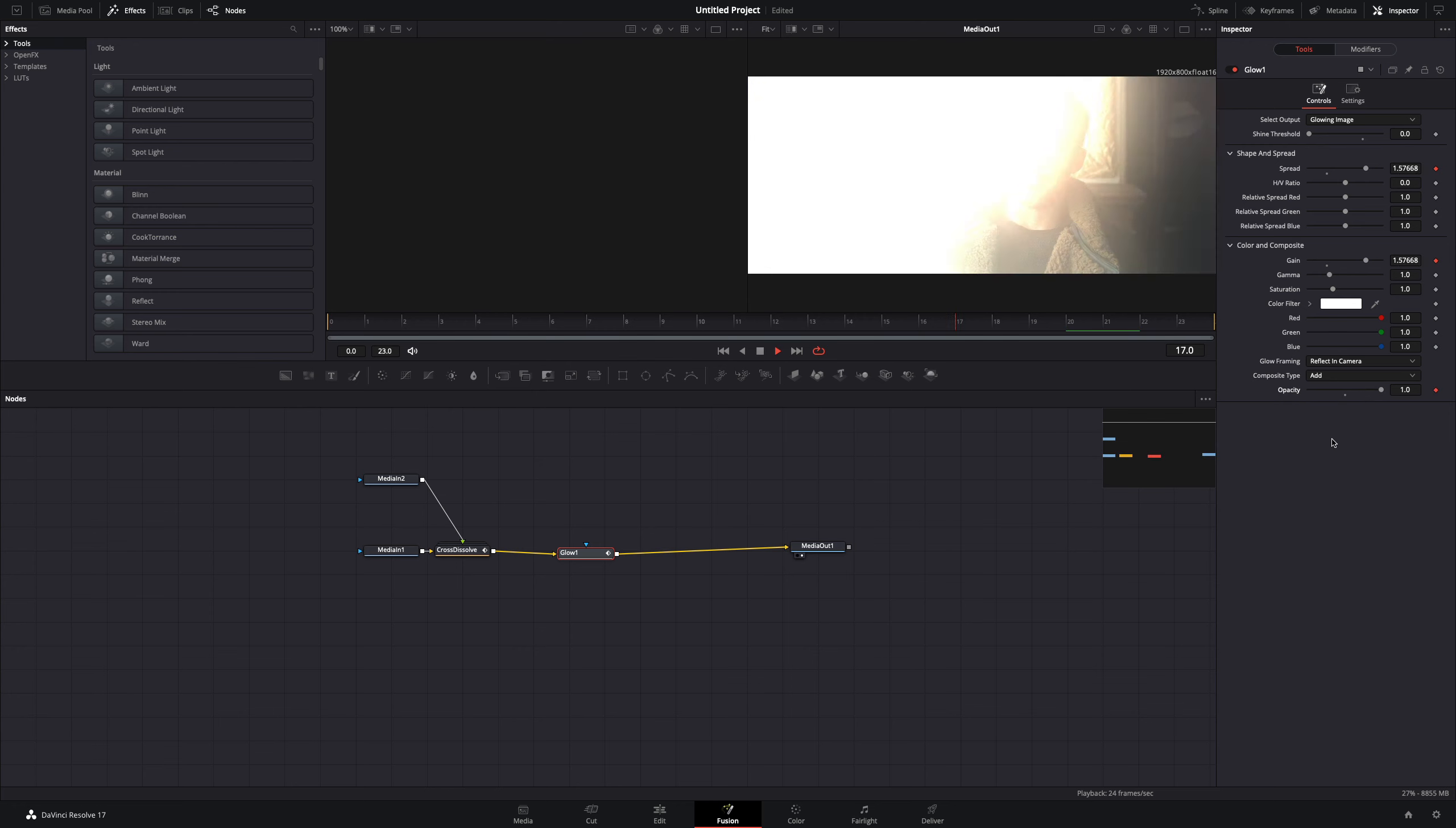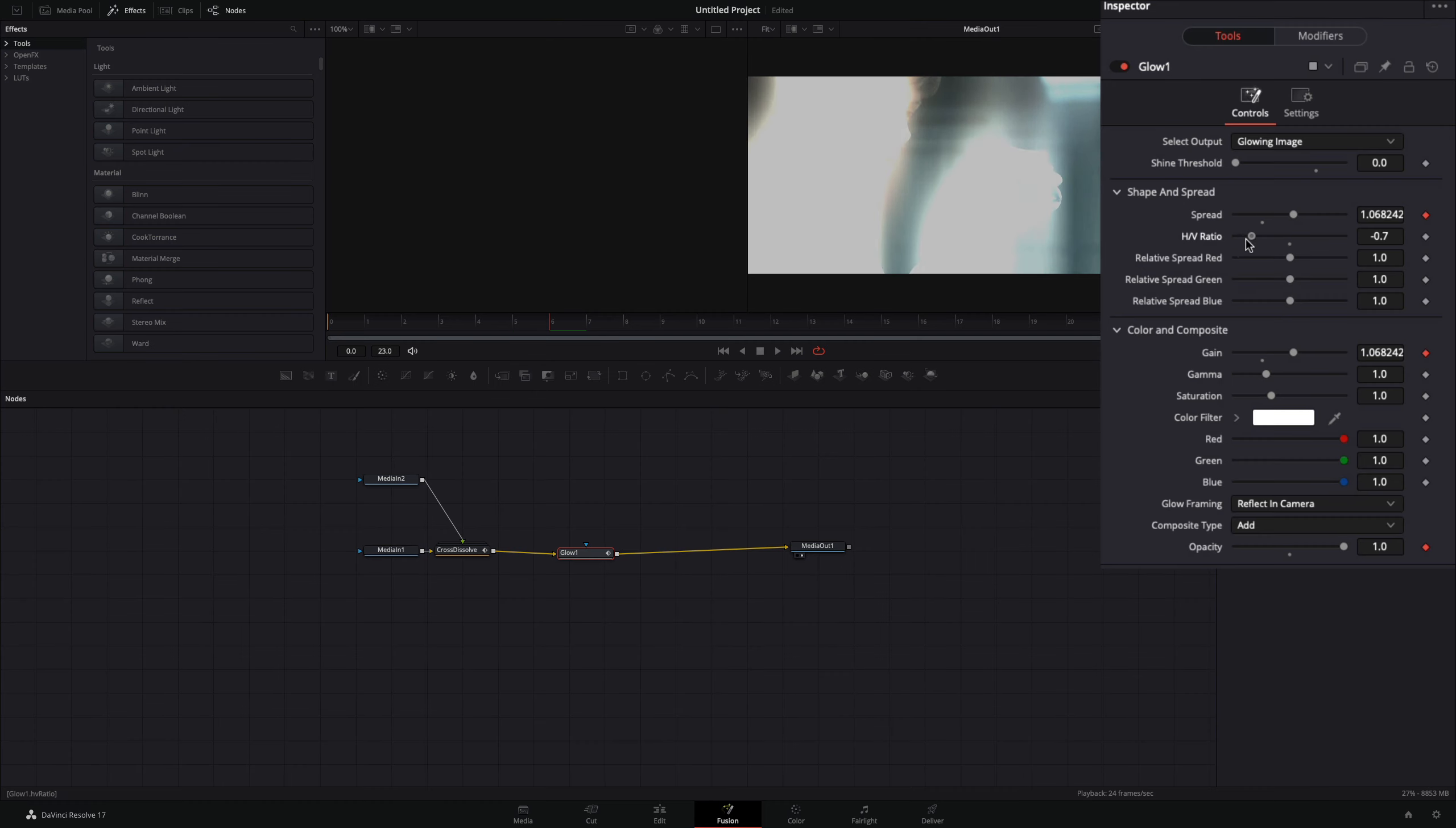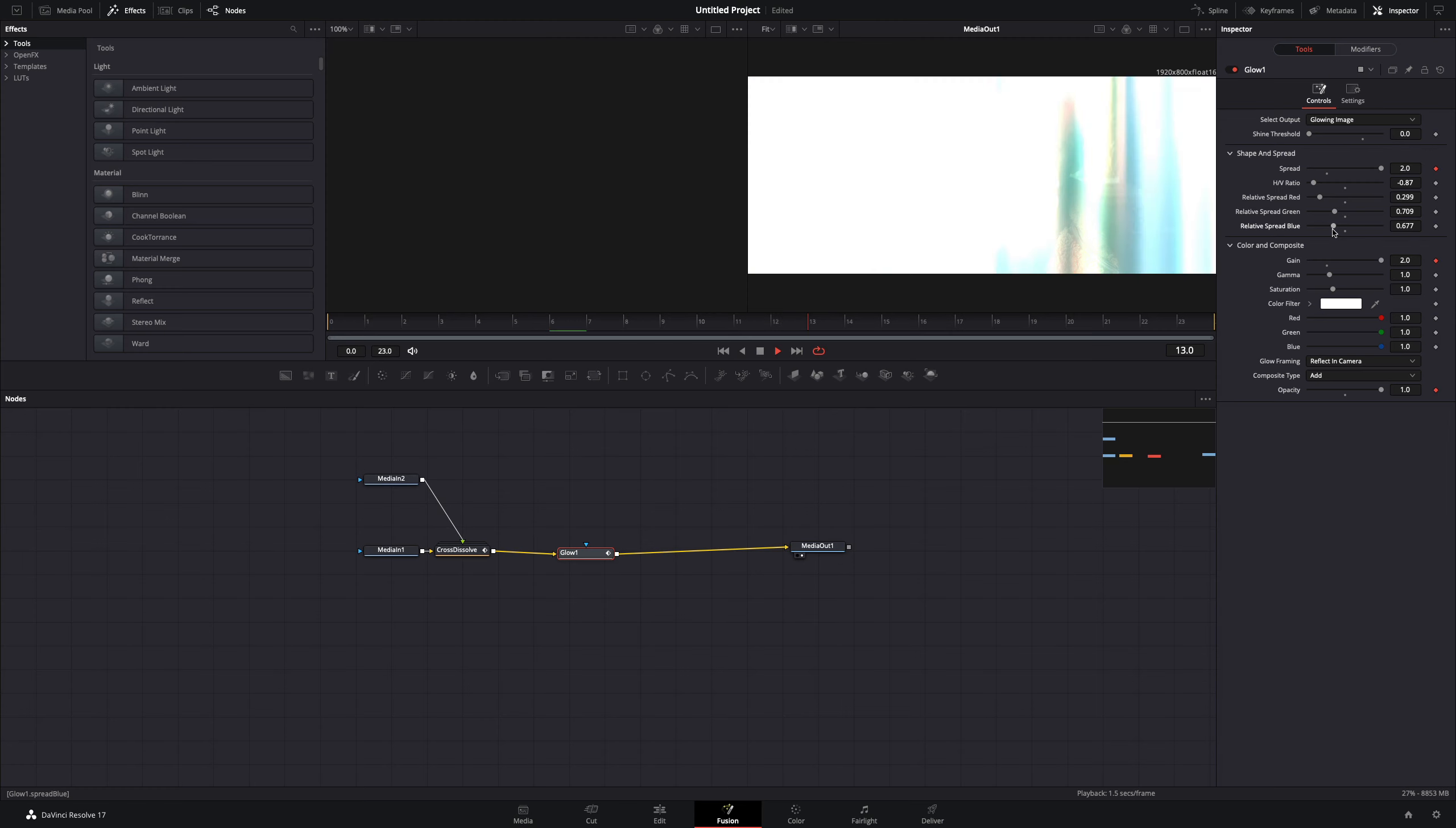Now that your glow is ready, you can experiment with the horizontal vertical ratio and the spread for red, green, or blue independently.